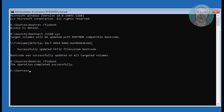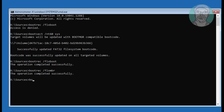Type bootrec /fixmbr. Then type bootrec /rebuildbcd.